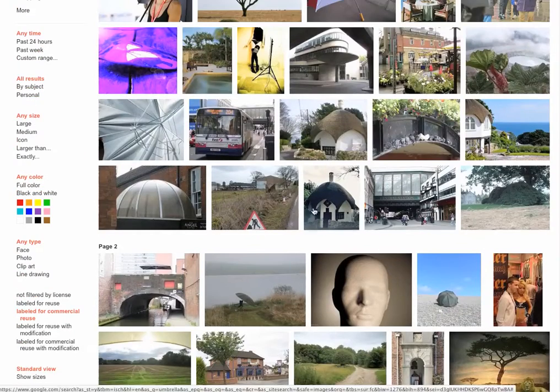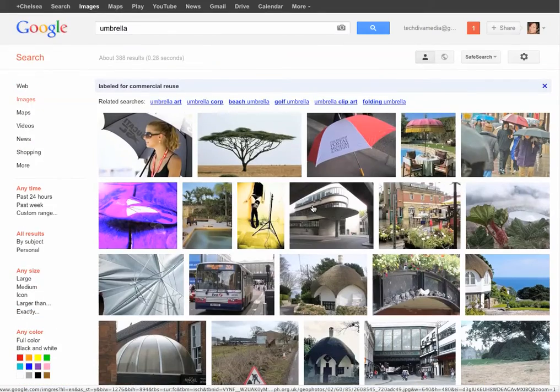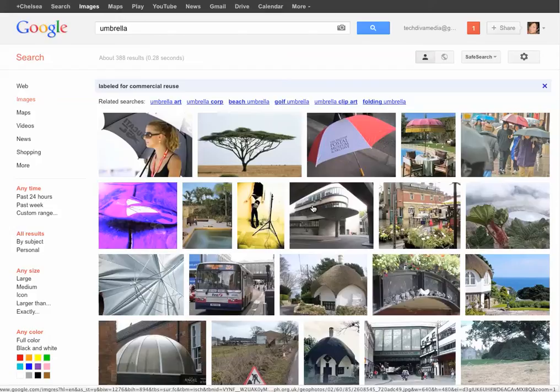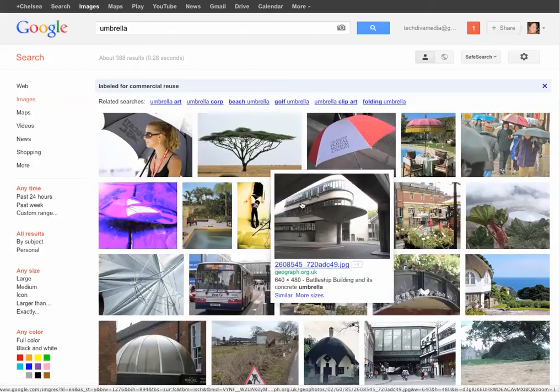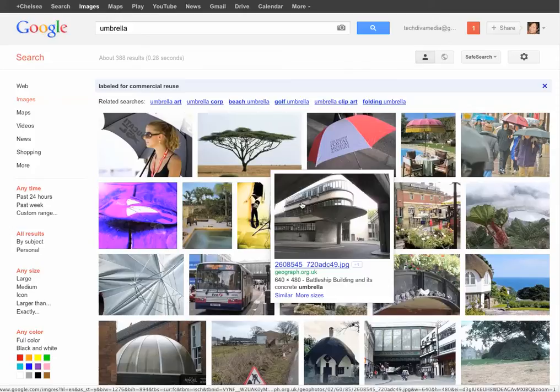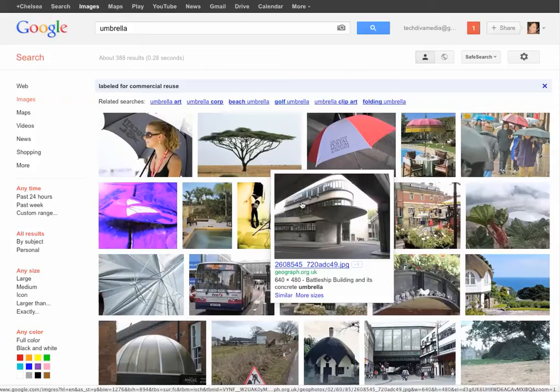All of these I can now grab and not feel any sort of qualms that I'm doing anything I shouldn't be doing. So that's how you do a Google Advanced Image Search to be able to find those commercial images that are available for use. Hope that helped and let me know if you have any questions. Awesome. Bye, guys.